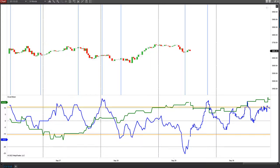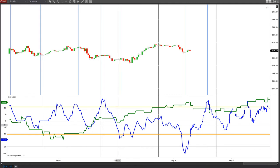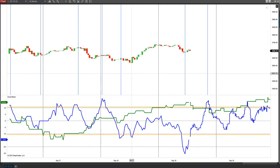Hi everybody, it is September 29th, Thursday morning. On the Astro Excel chart, we got the bullish move we were looking for yesterday. I mentioned that we had the green line started turning up here. Early morning of the 28th, the market started to move up about 6 a.m.